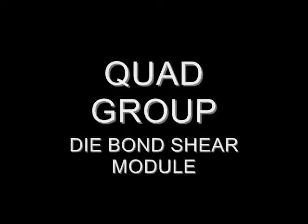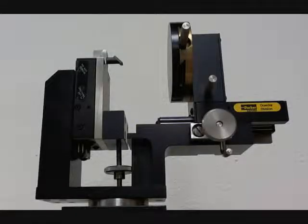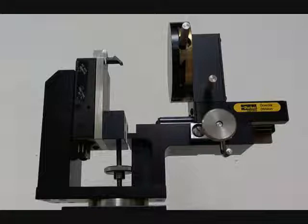The die shear module is an extension of the pull down breaking point platform and is used to determine die bond strength by forcing a shear wedge against the component edge until failure.